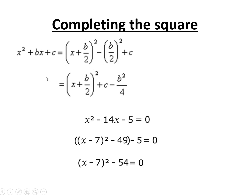It gets a little bit more complicated if you've got a coefficient of x² out the front. In that case, you want to take a factor of that coefficient out first — divide everything through by it — and then it's a lot simpler to proceed.